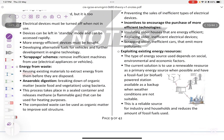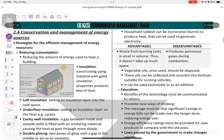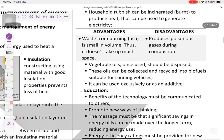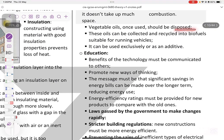Energy from waste involves reusing existing materials to extract energy before disposal. In anaerobic digestion, organic matter and waste food are broken down using bacteria in steel containers, releasing methane — a greenhouse gas — which is used for heating. Household rubbish can be incinerated to produce heat and generate electricity. The advantage is that waste from burning is small in volume. The disadvantage is that poisonous gases are produced during combustion. Used vegetable oils can be collected and recycled into biofuels suitable for running vehicles.